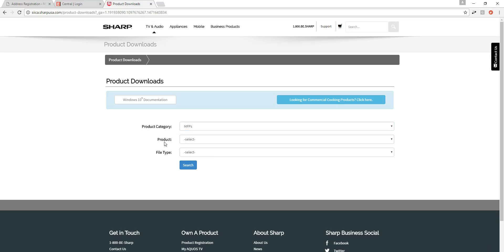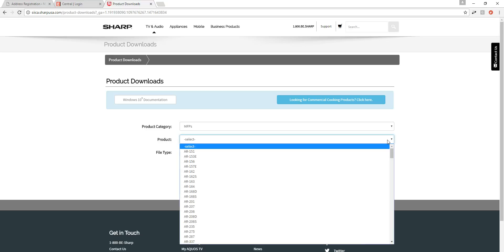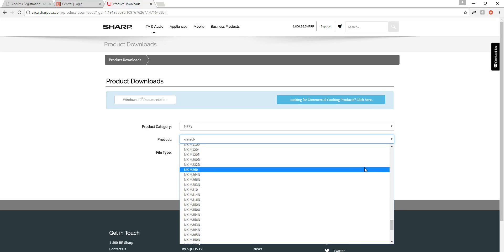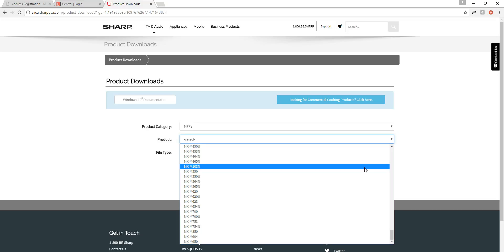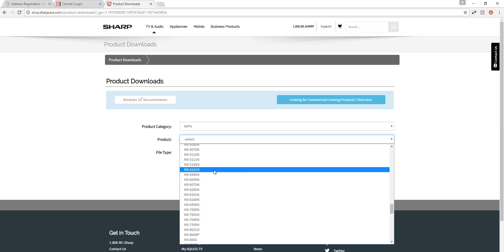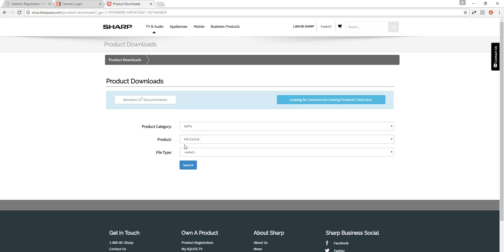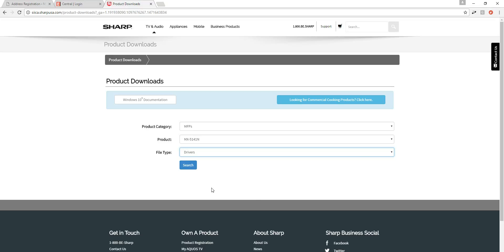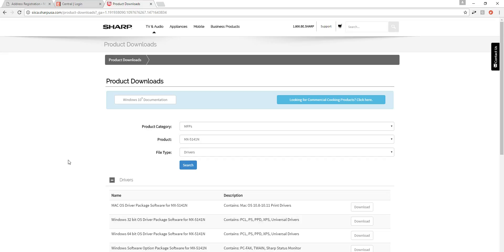After selecting MFPs, we're now going to select our product model. I'm working on an MX-5141, so if you're working on other models, you want this area to be specific to your model. We find MX-5141, and once I've selected my product I can select the file type — which is going to be Drivers. Then I'll hit Search.